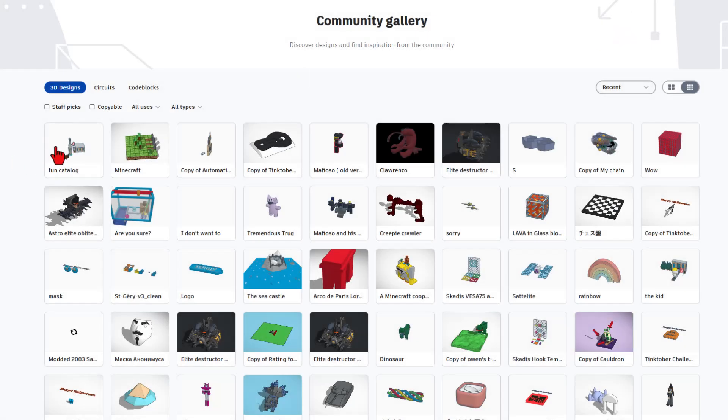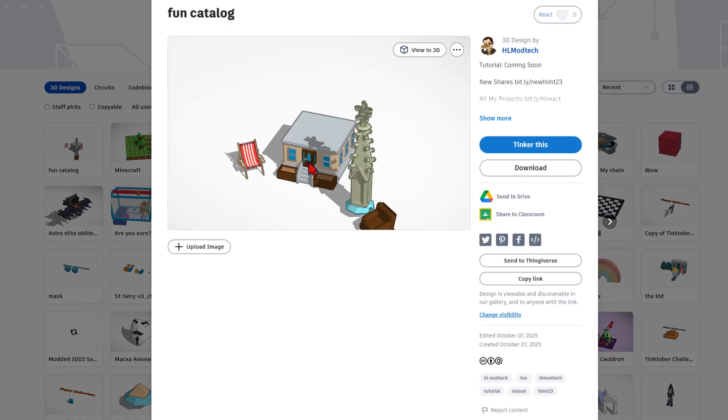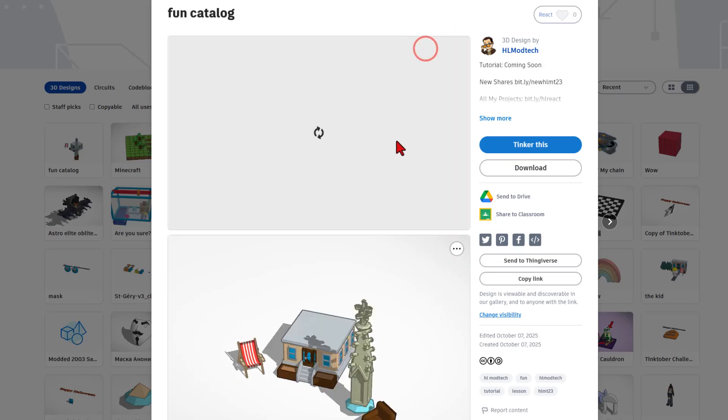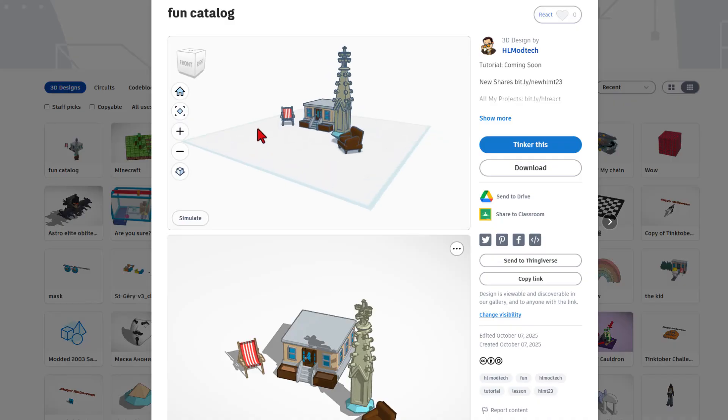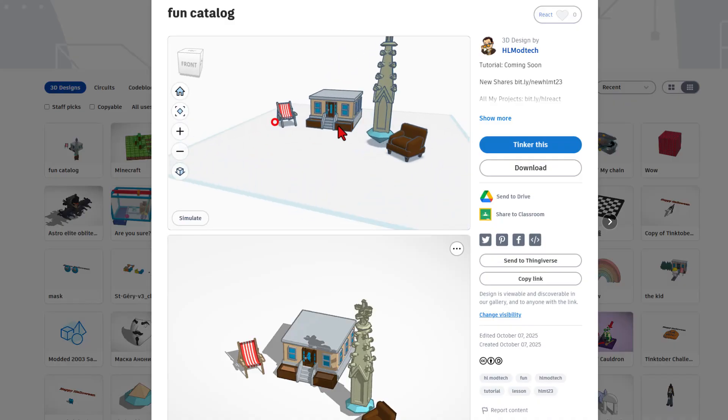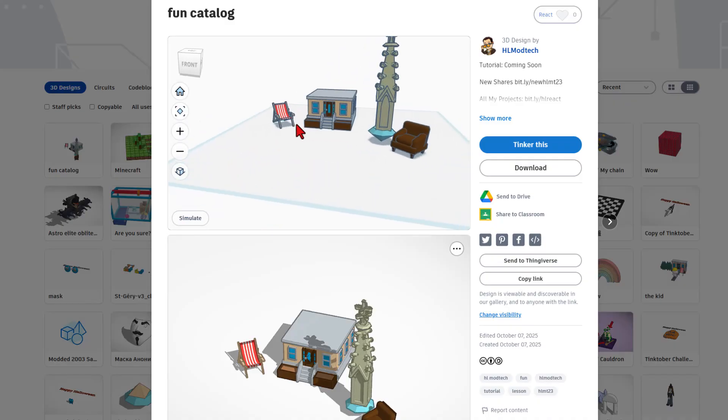That's awesome. And of course, if we look right over here, there is my fun project. One other highlight, if you hit view in 3D, you can actually check out the creations from every angle. How cool is that?